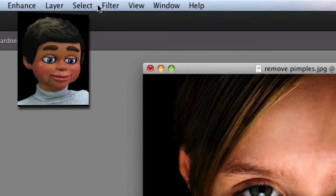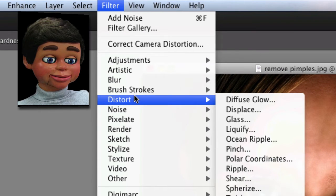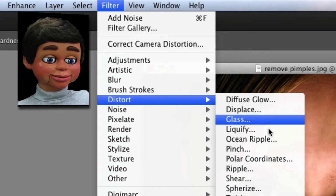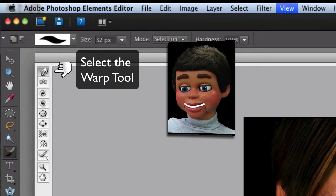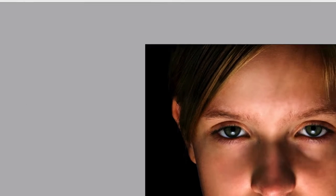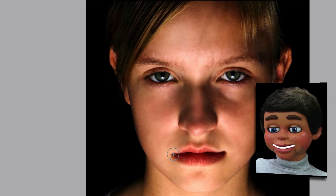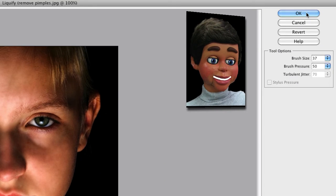One other thing — go back up to Filter, then Distort, then Liquify, because I've got to put a little smile on her face. And there you go — a little bit of happiness, but it's a lovely young lady. All right, I'm clicking OK.